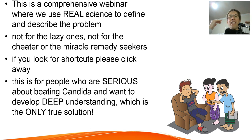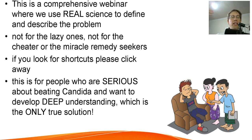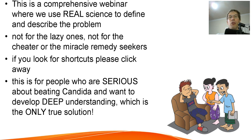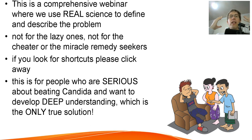This is a comprehensive webinar where we use real science to define and describe the problem. We're going to discuss the candida diet and the relationship between fatty acid and the candida diet using real science. One of the biggest issues for people trying to understand candida is the huge amount of conflicting advice on the internet. The truth is, there is no such thing as conflicting advice — there are people who read real science and people who do not.